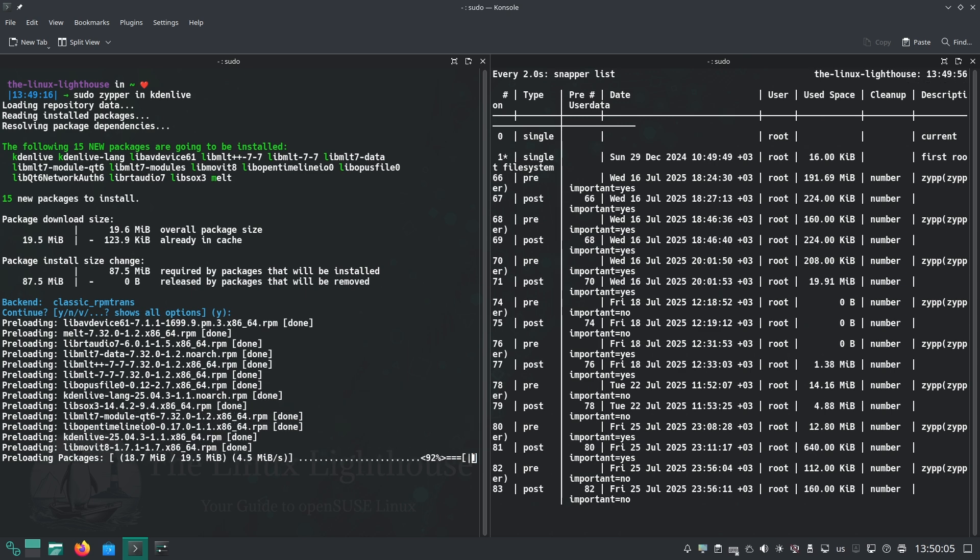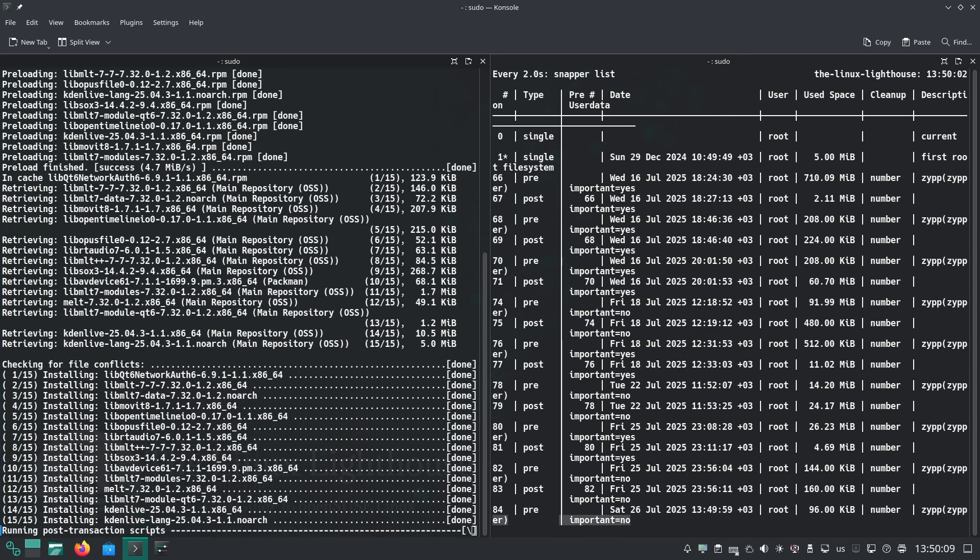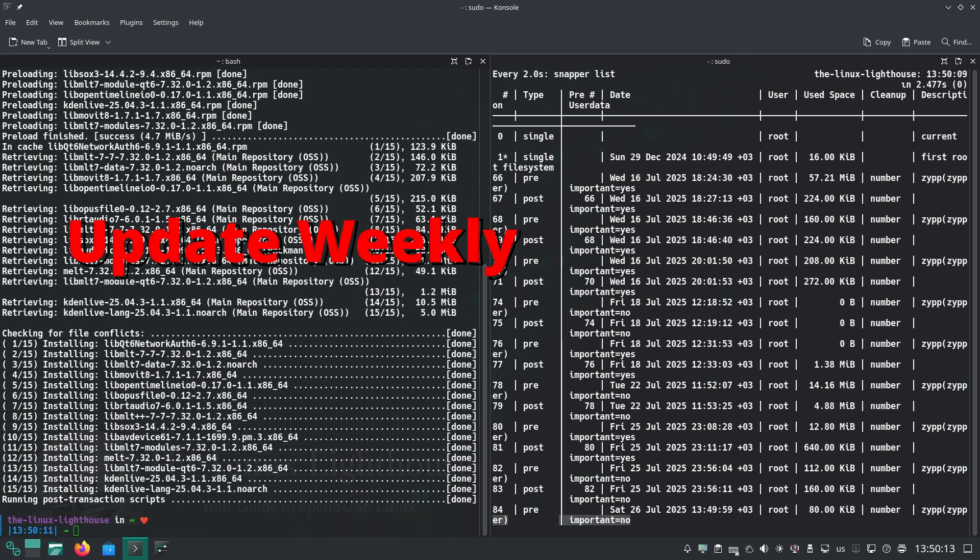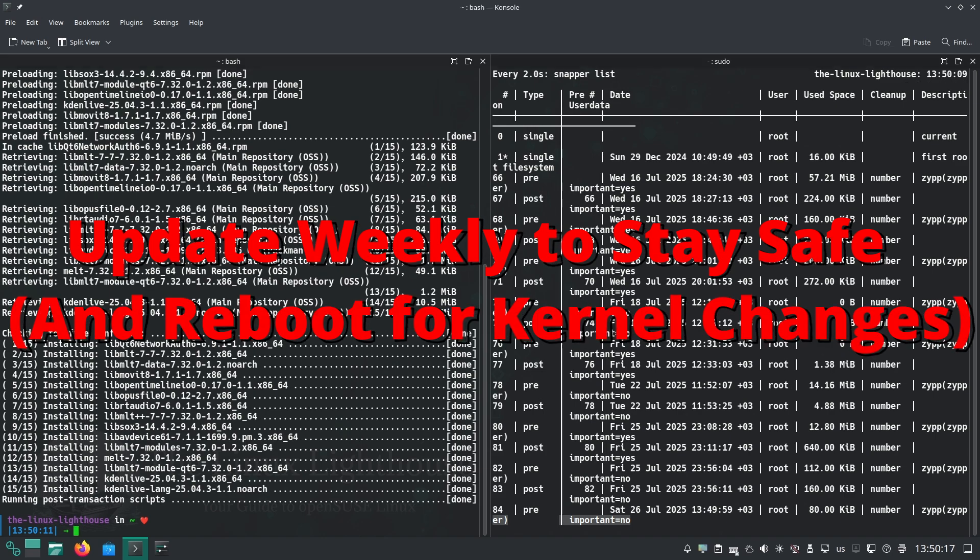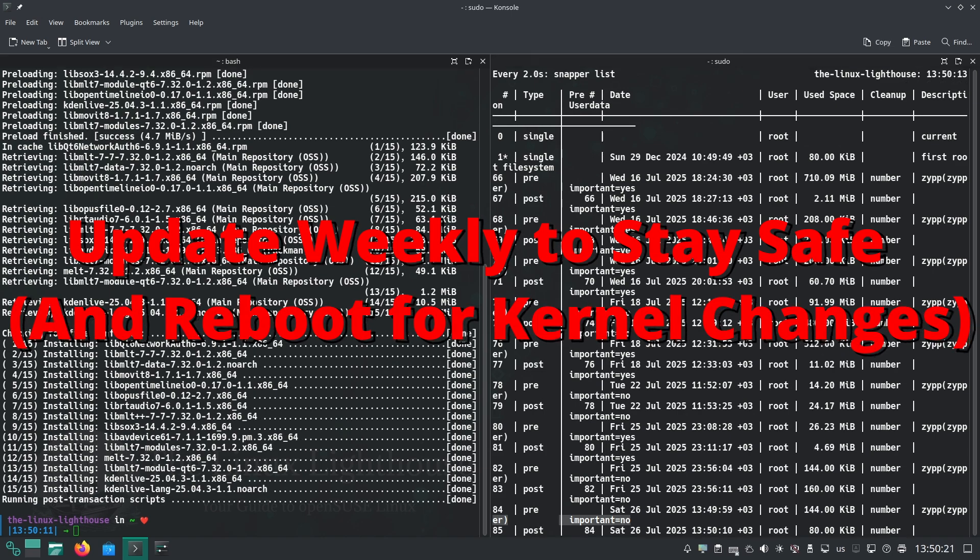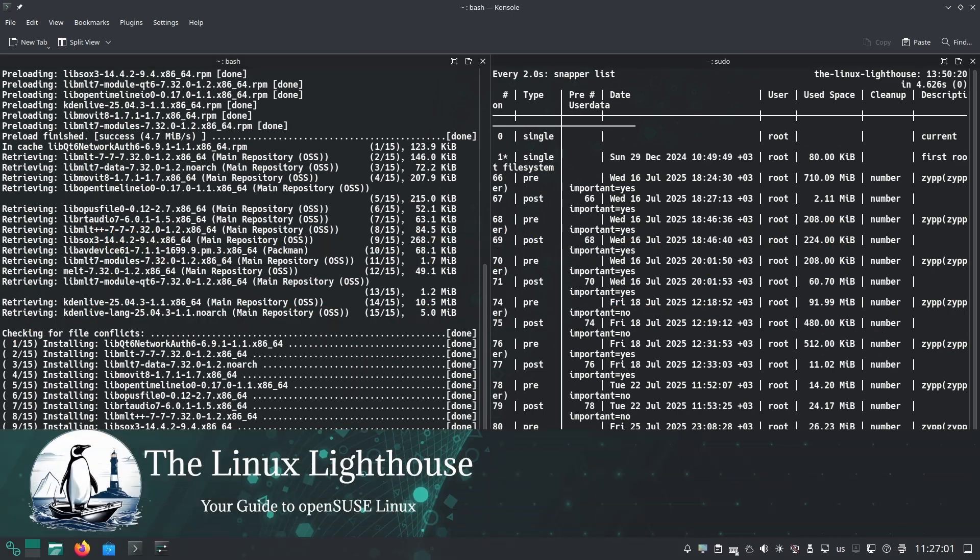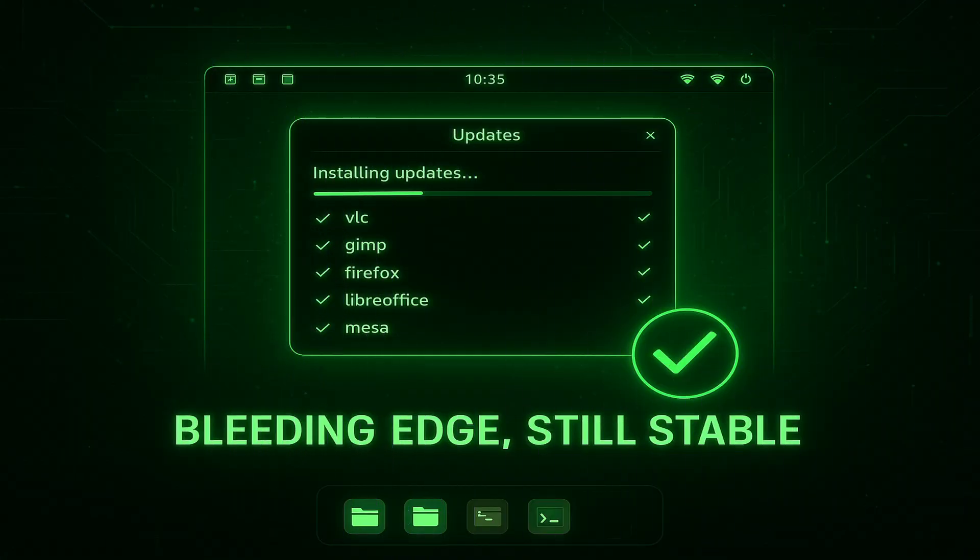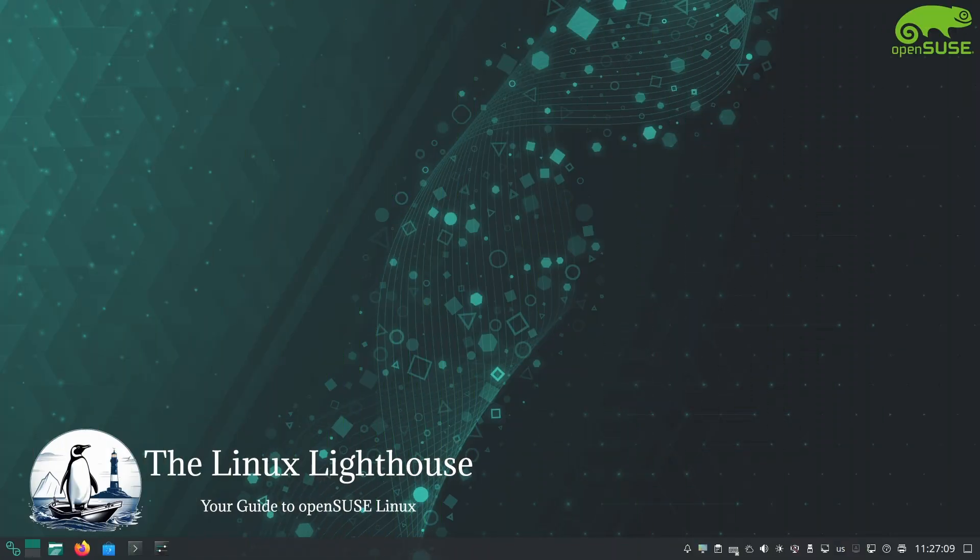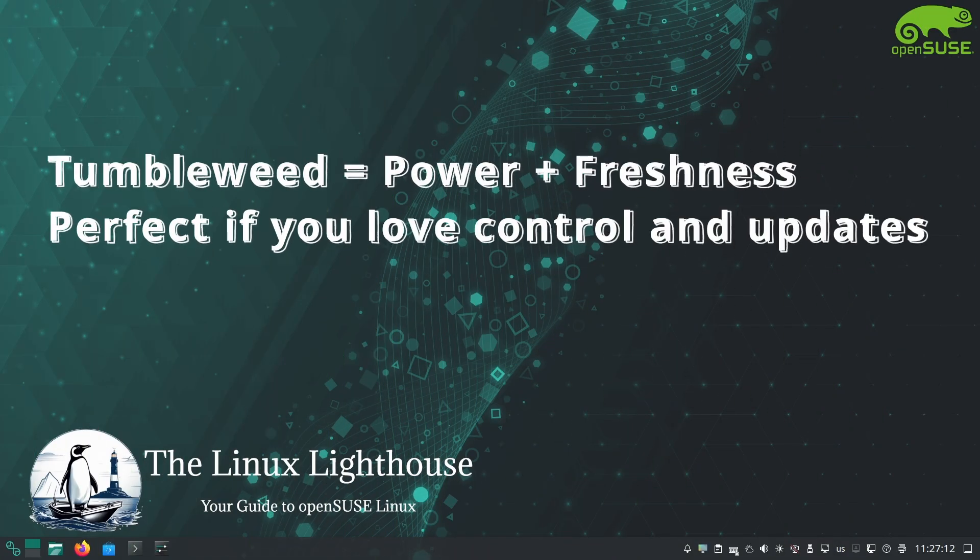However, it does require you to update regularly, ideally once a week or so, to avoid falling behind. It is not set and forget. You have to be willing to pull in updates frequently and reboot to new kernels occasionally. If you are comfortable with that, the reward is a bleeding edge desktop that's still stable.